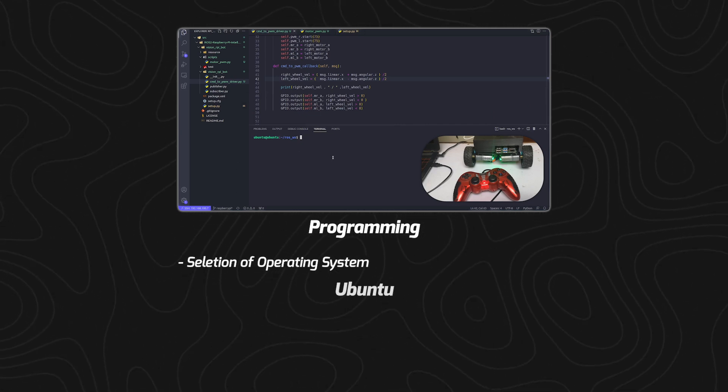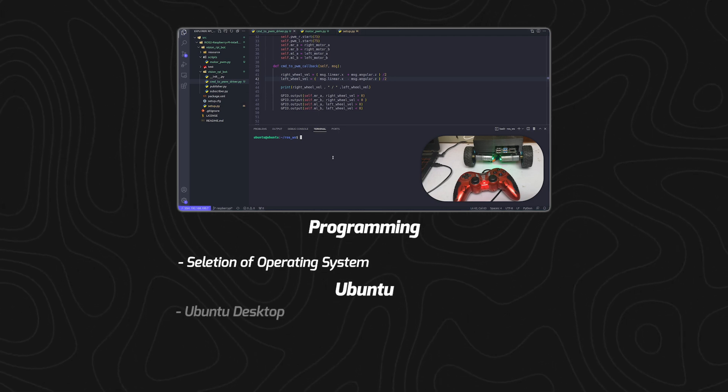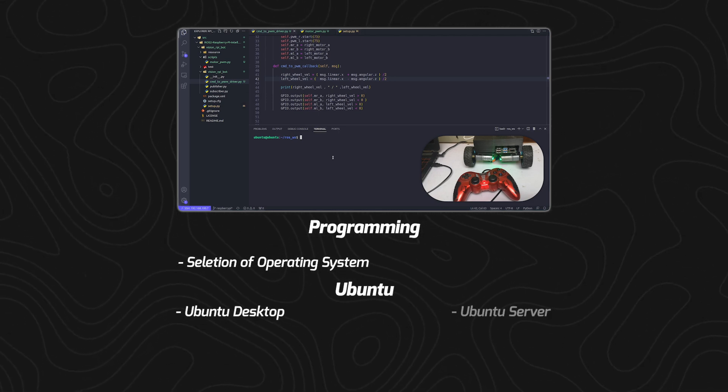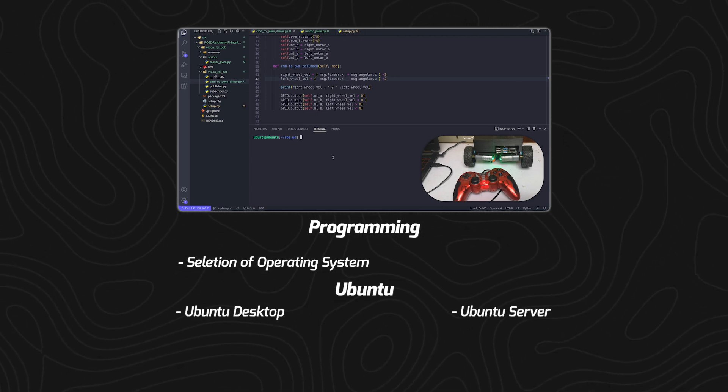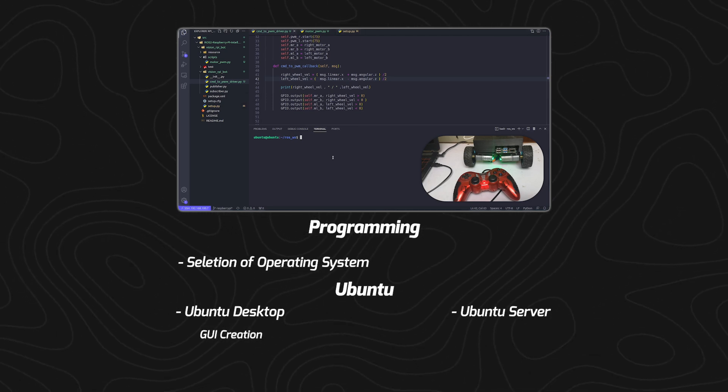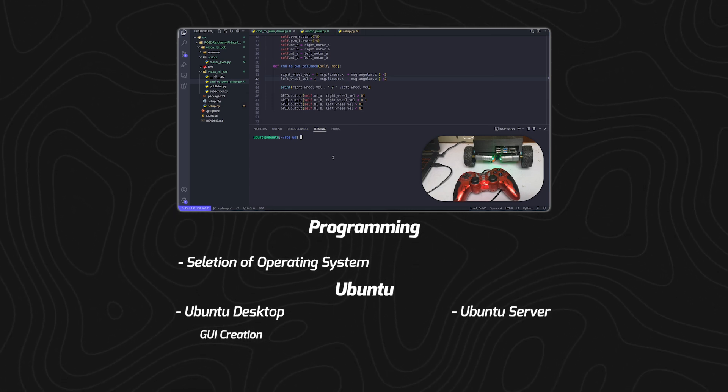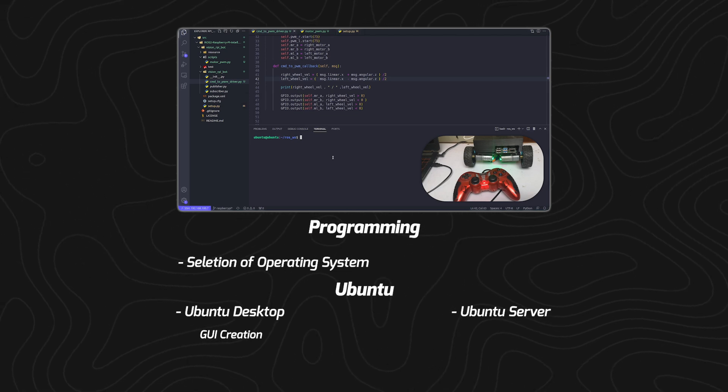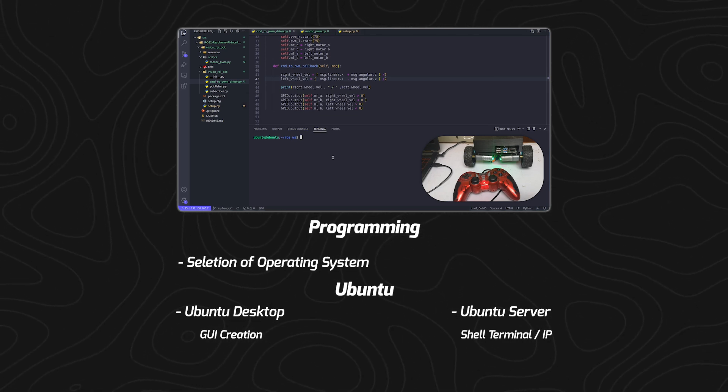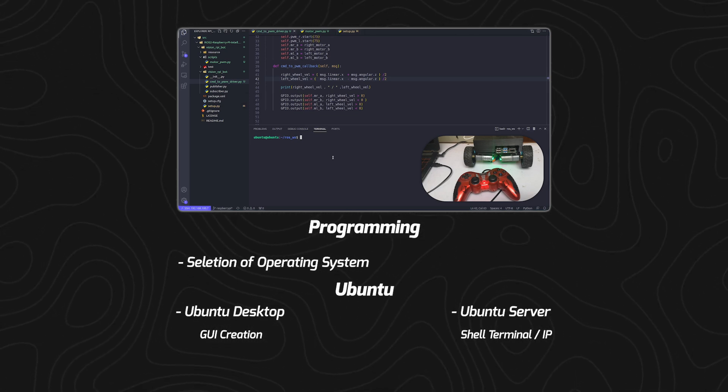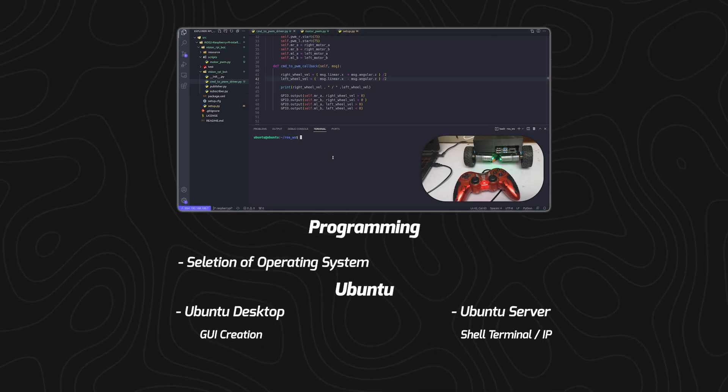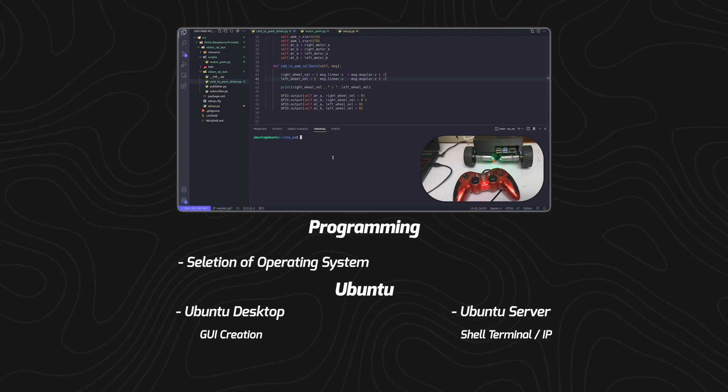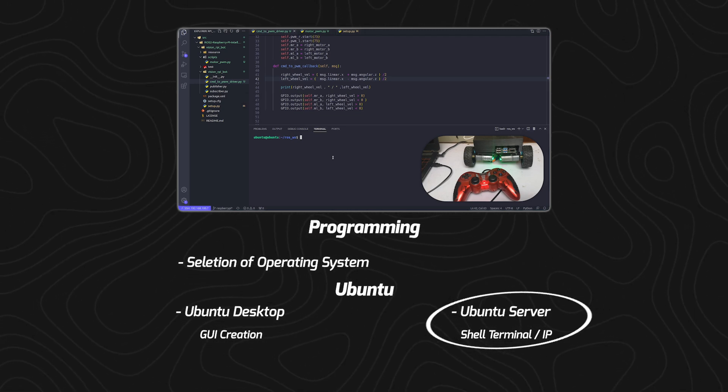There are two versions of Ubuntu: Ubuntu Desktop and Ubuntu Server. Ubuntu Desktop is the one which creates a GUI and there is an interface for it. With Ubuntu Server, there is only a shell terminal, or we can connect to our Raspberry Pi through an IP address. We are selecting Ubuntu Server for this application.